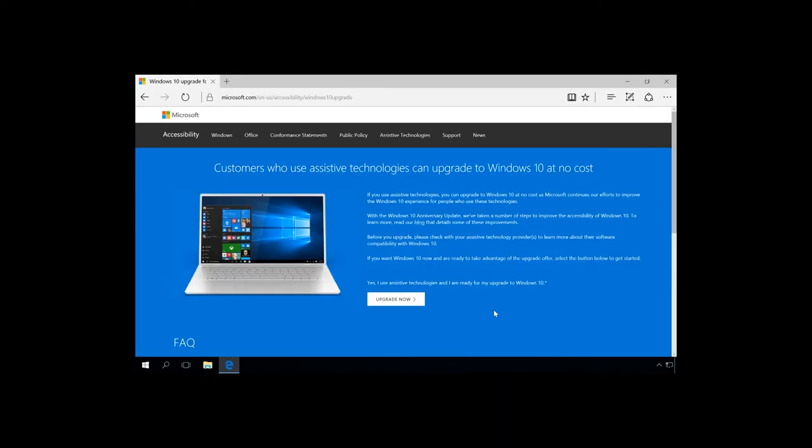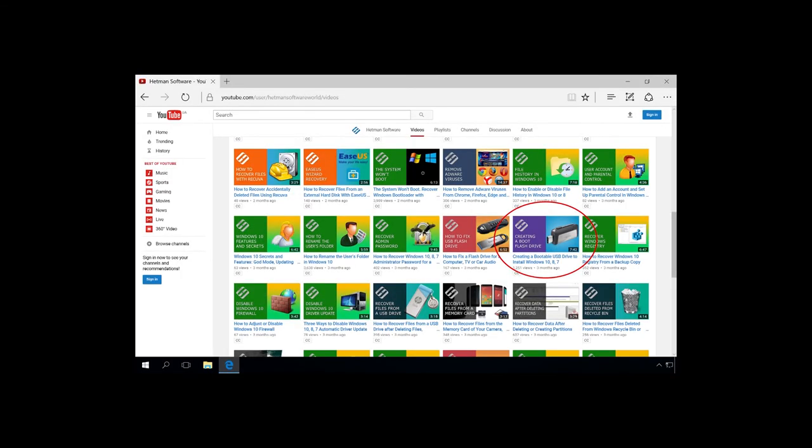If you have a license for Windows 7 or 8 and you want to upgrade to Windows 10 for free, use Microsoft's special offer for customers who use assistive technologies. First of all, you will have to upgrade to Windows 10. Find the link in the description. After that, the system will activate automatically and you will be able to make a clean installation without losing the activation.